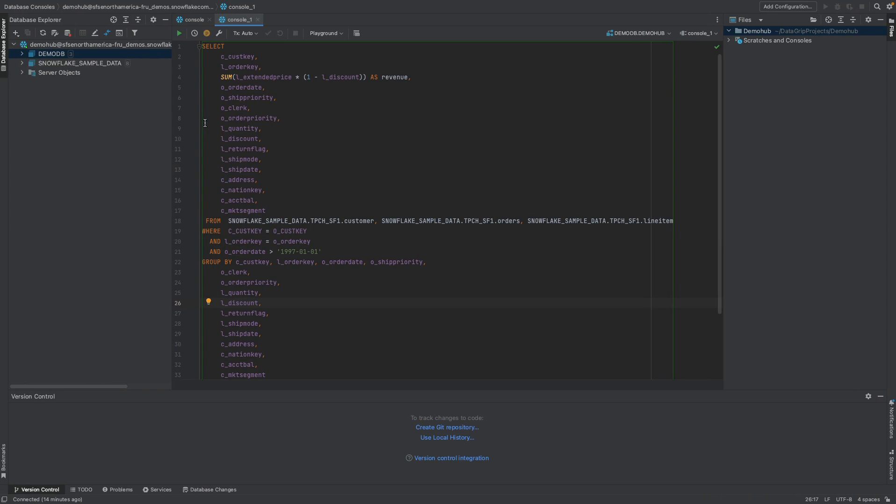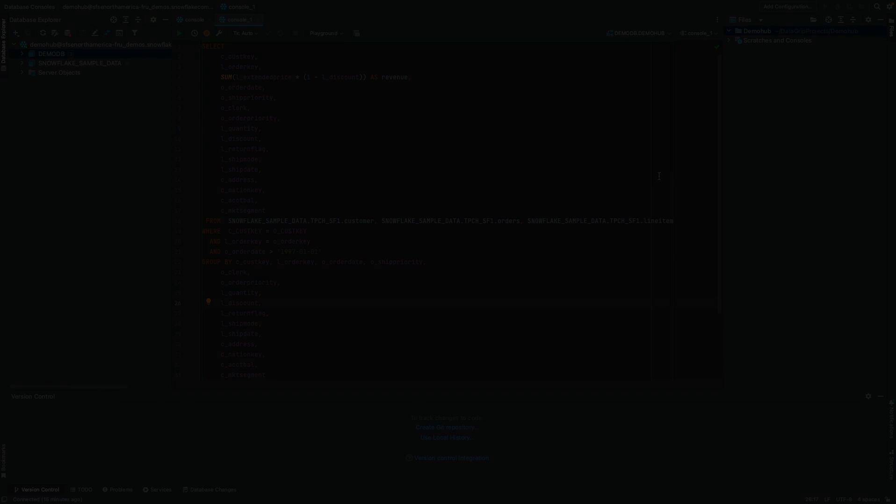So there you have it. A quick overview, a quick walkthrough of DataGrip connecting to Snowflake as a tool within the modern data stack, helping teams develop and build data products. As always, thanks for watching. To the end, if this was helpful, please like it and share it with somebody that might get value out of it. This has been Drew here with Demohub, and I will see you in our next demo.